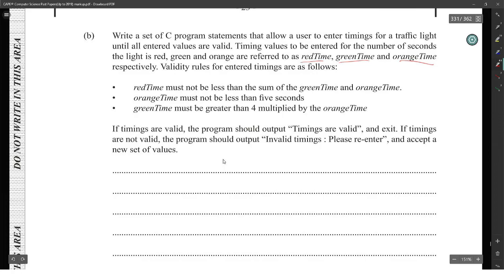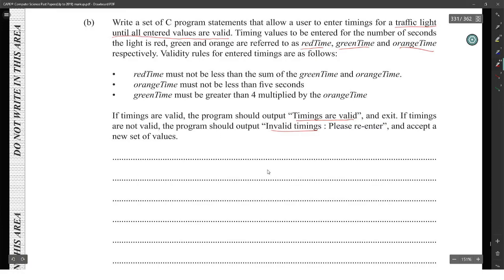If timings are valid, the program should output 'timings are valid'. If timings are not valid, the program should output 'timings are invalid, please re-enter', and accept a loop setup. There is a loop here — the loop runs until all entered values are valid, so we have to keep doing it over.